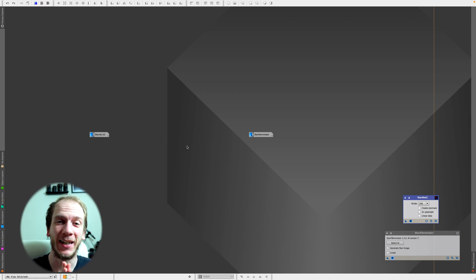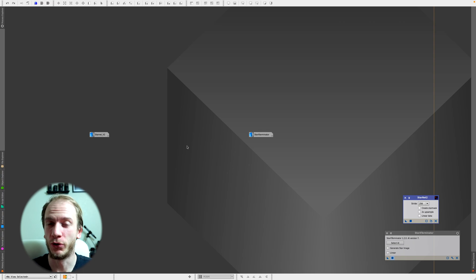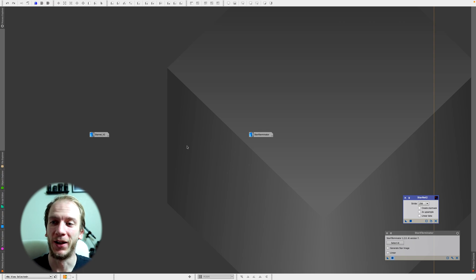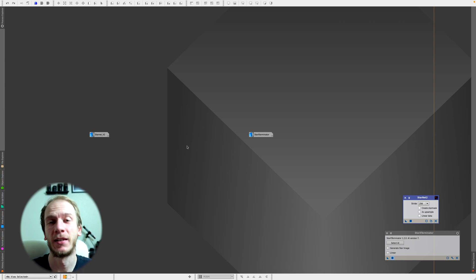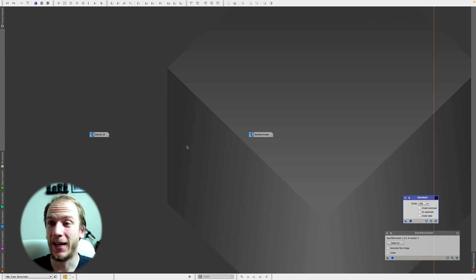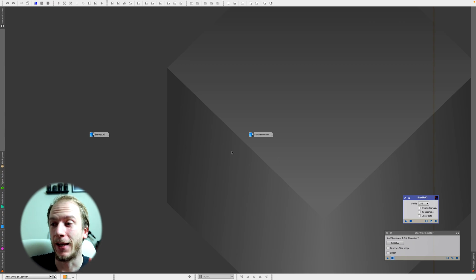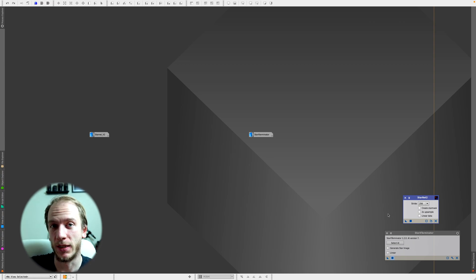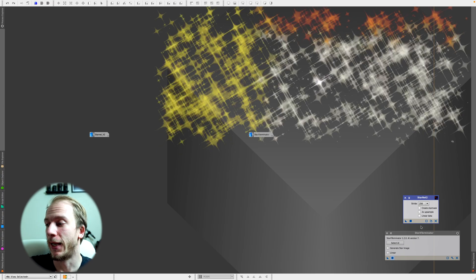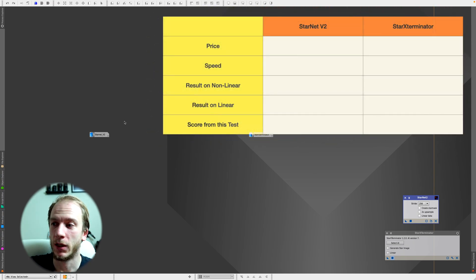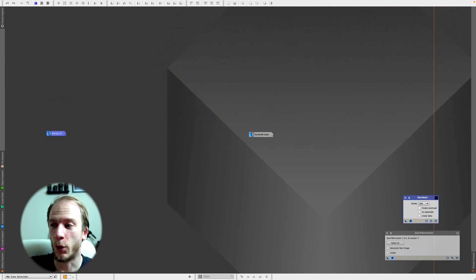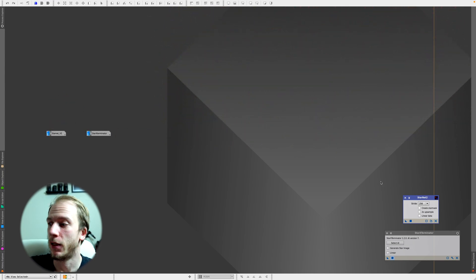Hello guys, this is a quick follow-up video on the Starnet V2 tutorial I posted a few days ago. Many of you in the comments asked if I could compare it with Star Exterminator, so today I just got the trial version.